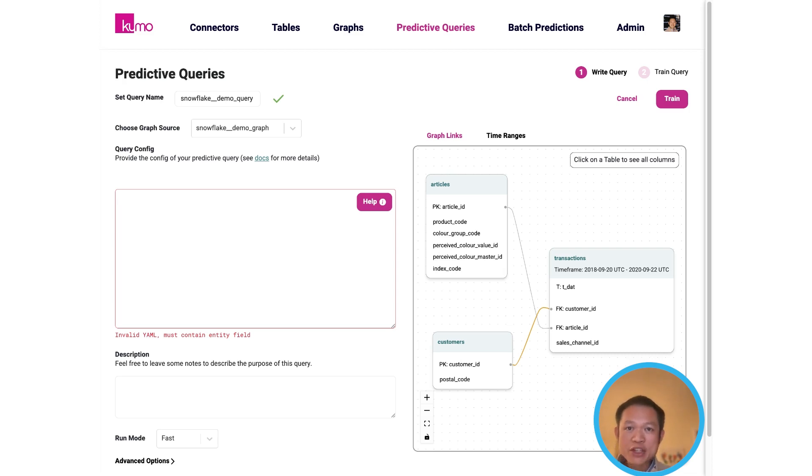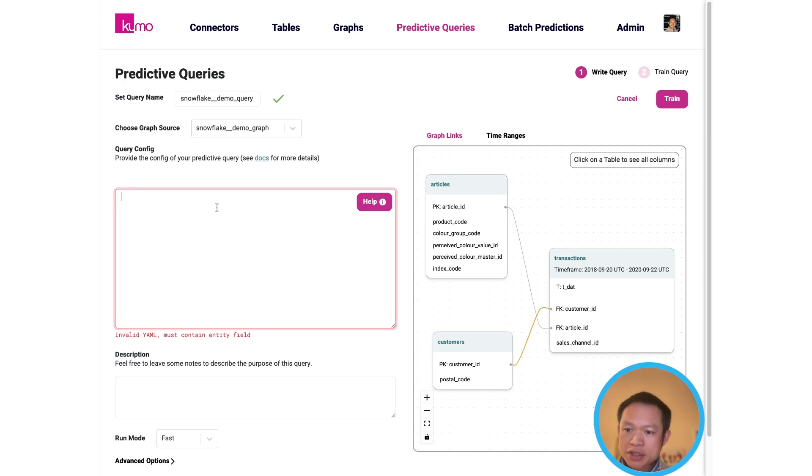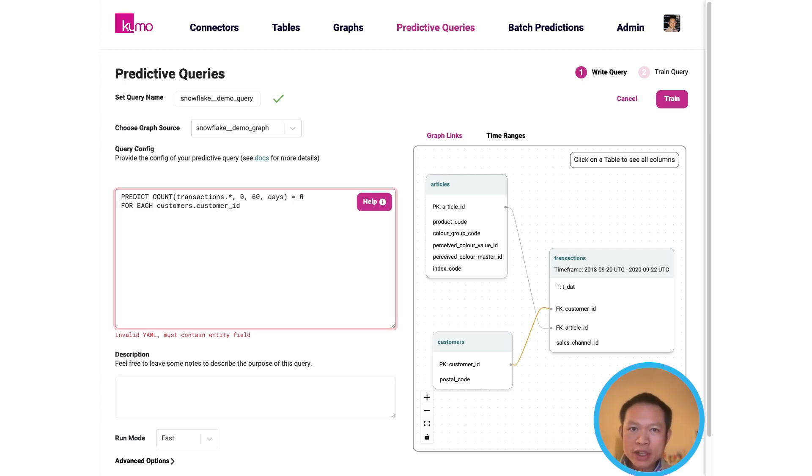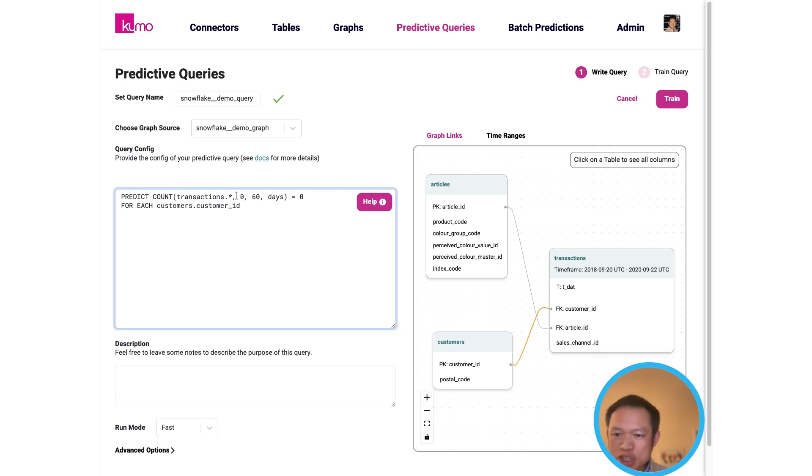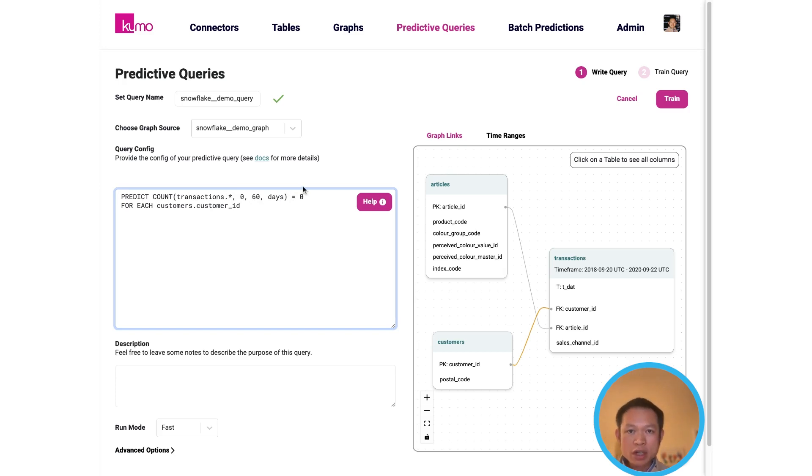Now here's an example of a query that you could use for predicting if any customer would have a count of transactions for the next 60 days that is equal to zero, which is a common measure of churn.